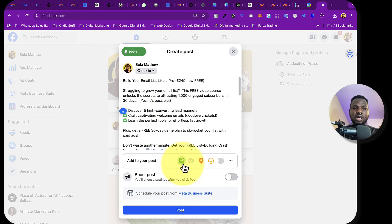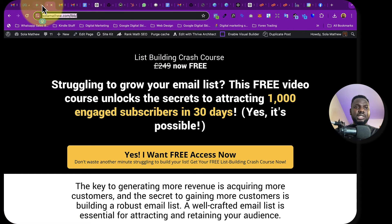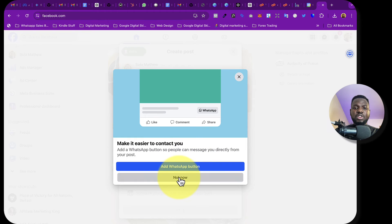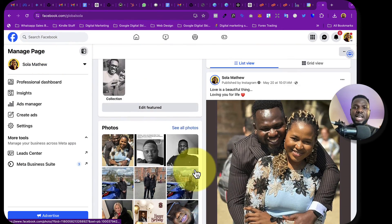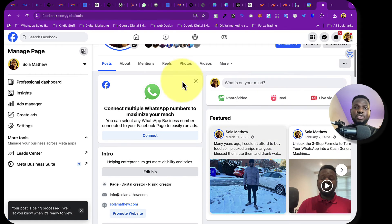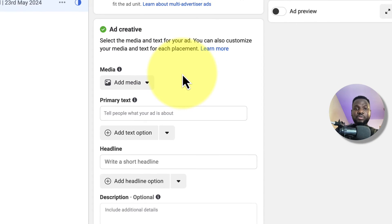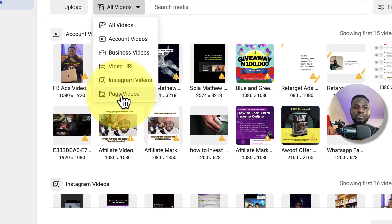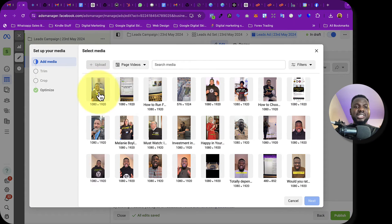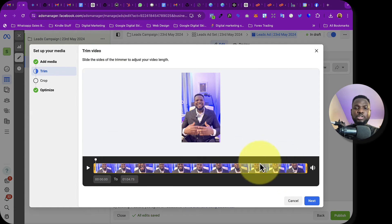I click Post on the Facebook page to upload the video. Then I go back to the Facebook Ad Manager, click Add Media, Add Video, go to All Videos, then Page Videos, and select the video I just uploaded. I click Next.